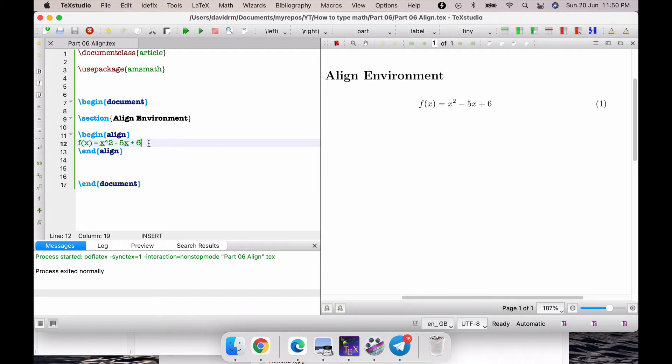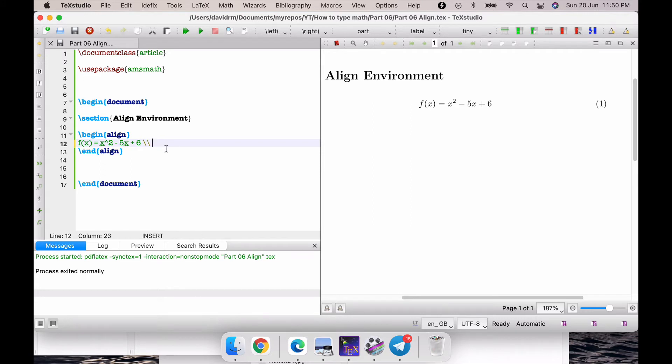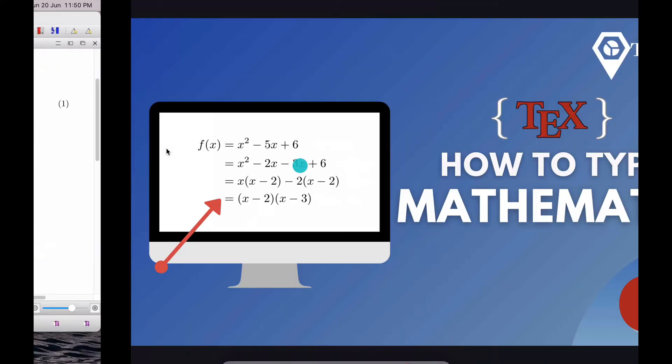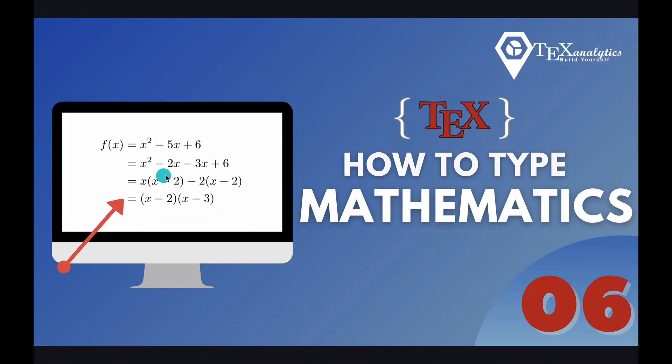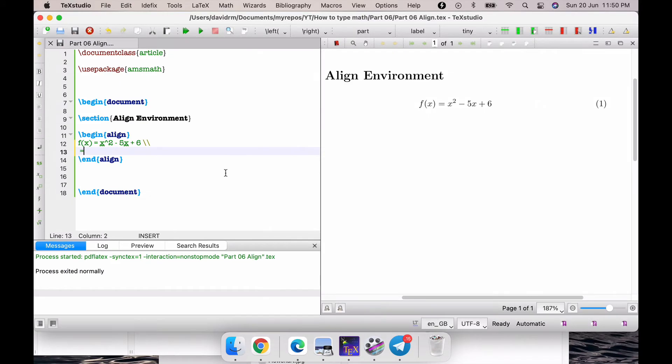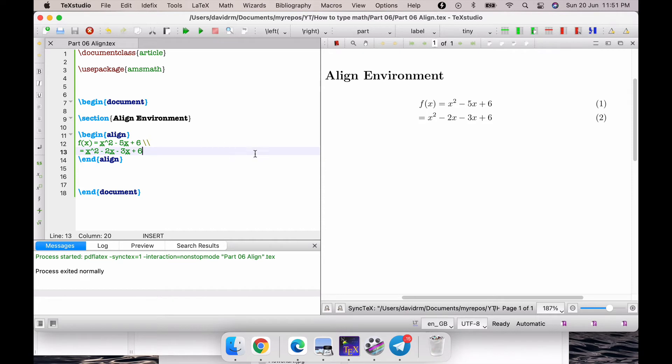Let me type the second line. To go with the second line, it's simply the new line character, which is double backslash. Just type double backward slashes and that brings the next line here. I wanted to type = x^2 - 2x - 3x + 6. Let me compile this and show you what happens. This simply generates another equation mode here and it aligns it center.